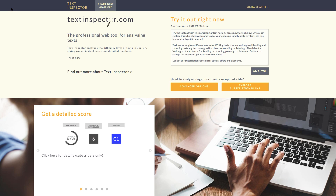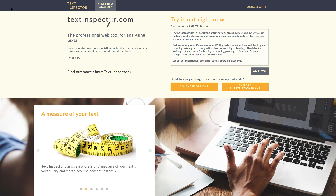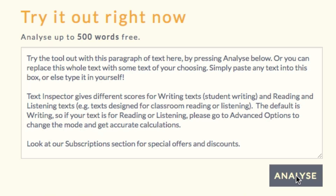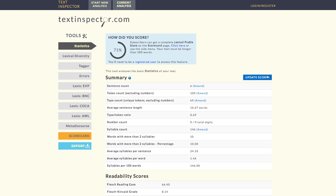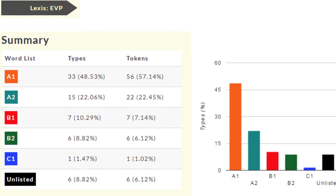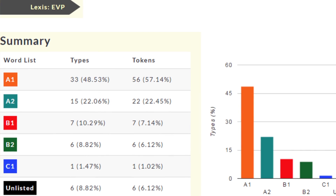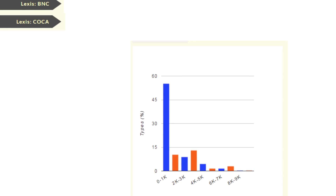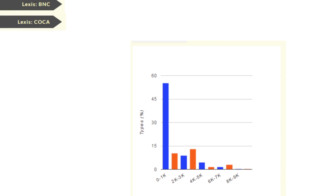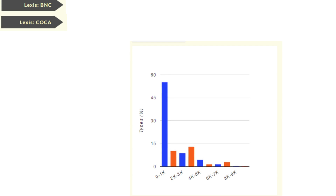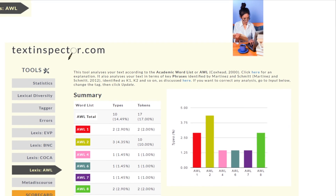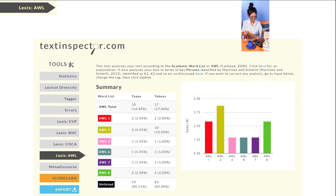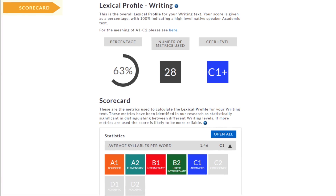Text Inspector is the professional online tool for analysing texts. Enter any text in English and get an instant analysis in terms of readability, the Cambridge English Vocabulary Profile (EVP), the British National Corpus and the Corpus of Contemporary American English, the Academic Word List (AWL), and Metadiscourse Markers.